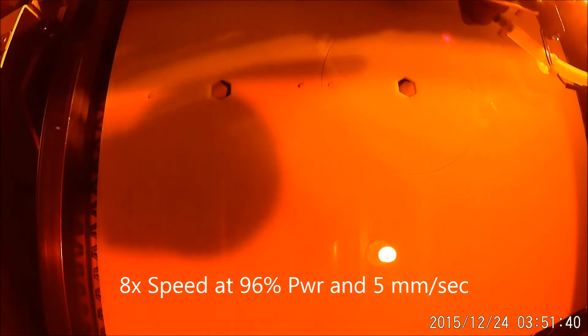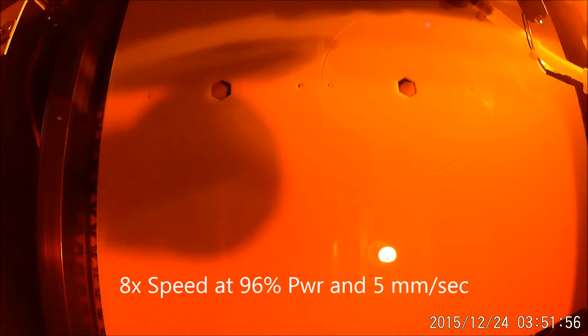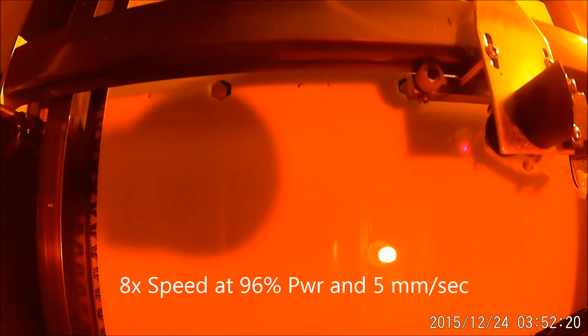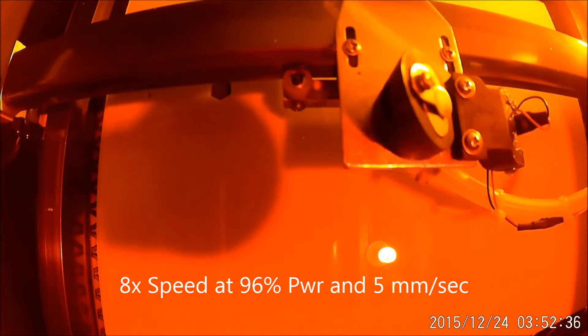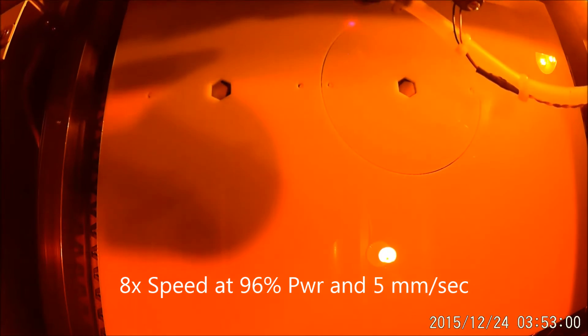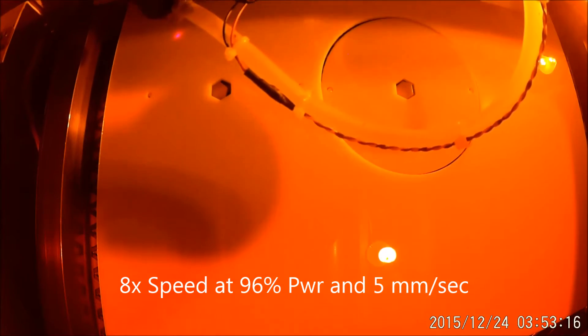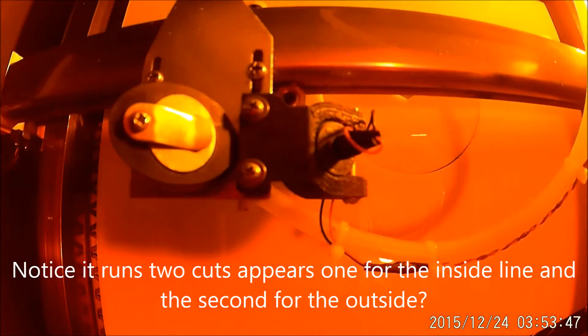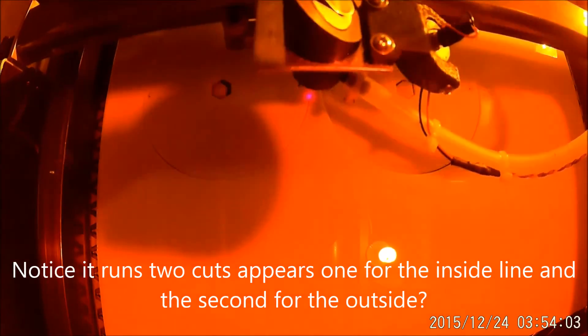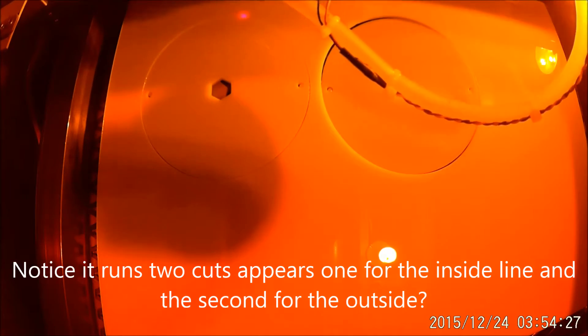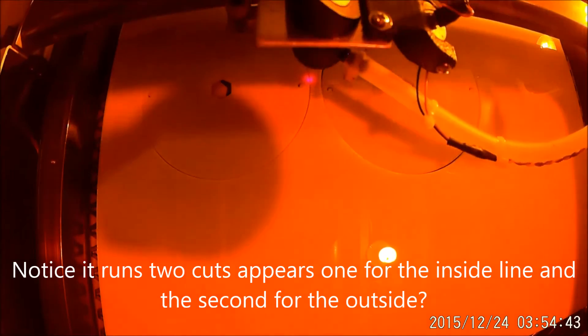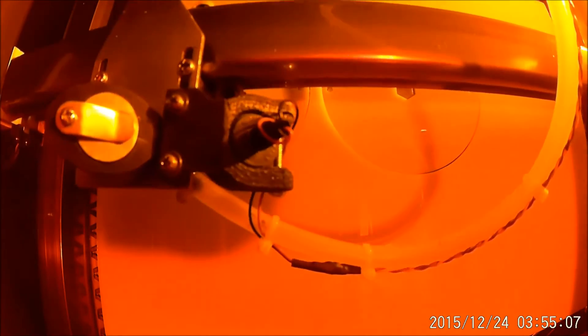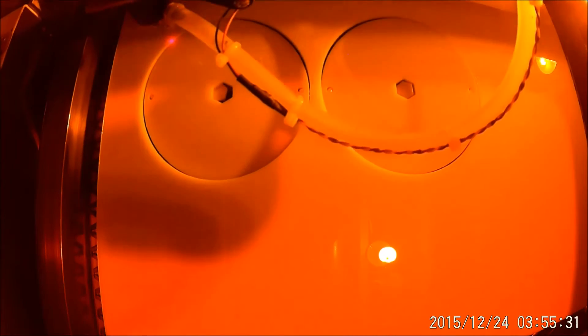I'm going to run this at 96%. I just run this full out. I just find it just works better if you run it at the higher end. So let's cut some material.